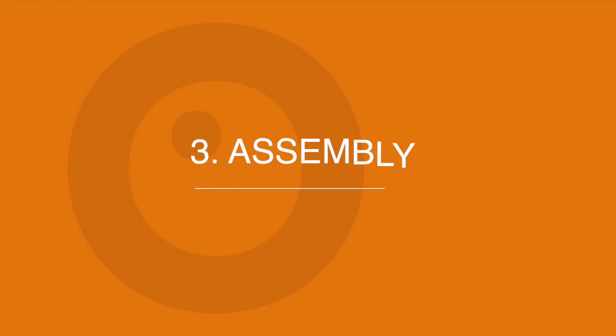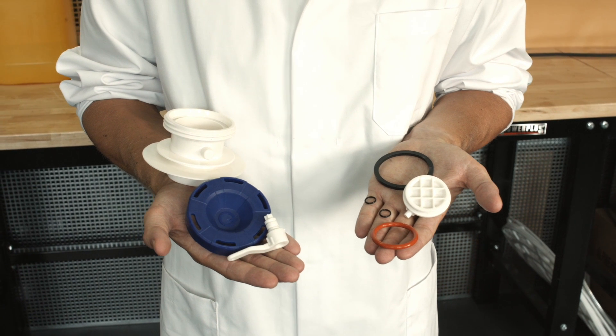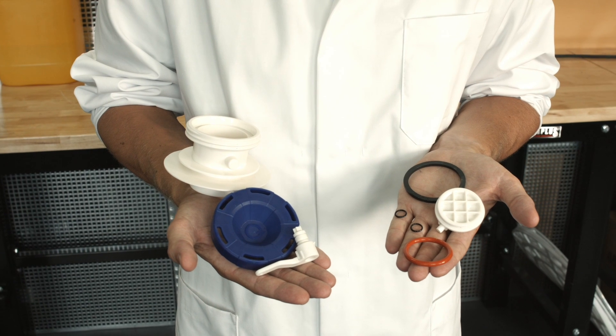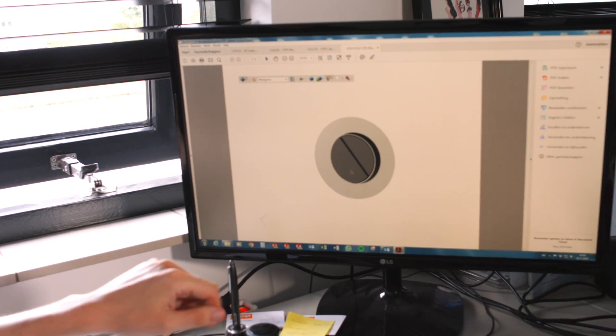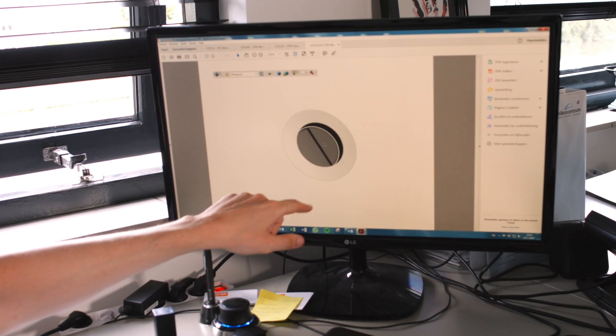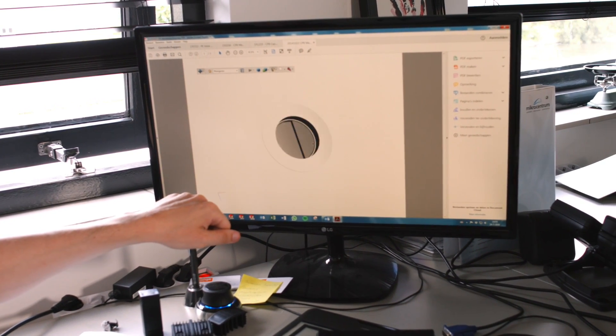Consideration number three: Assembly. The assembly of multiple parts into a single end-product can be a costly and time-consuming endeavor. Smart product designers think many steps ahead when designing a product.